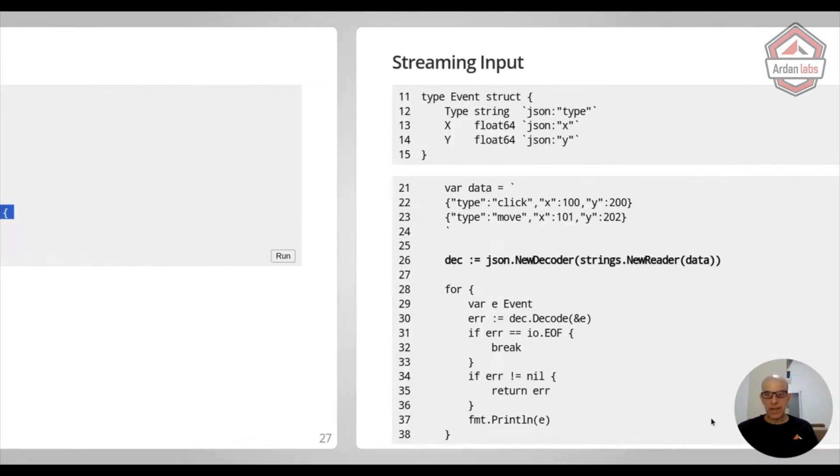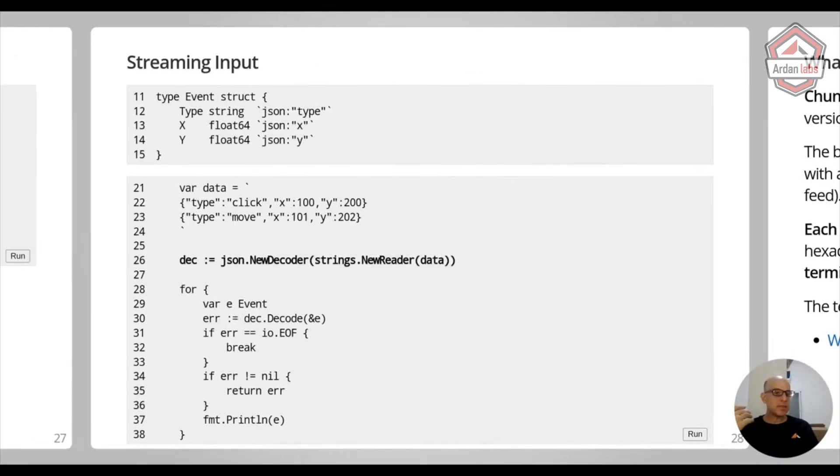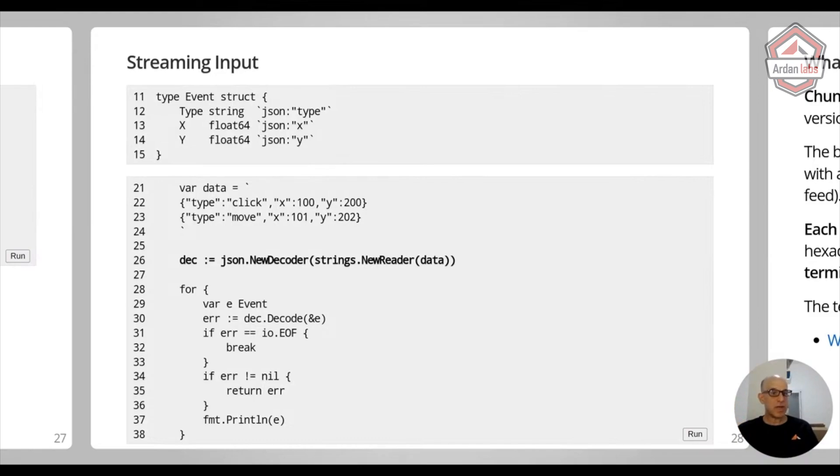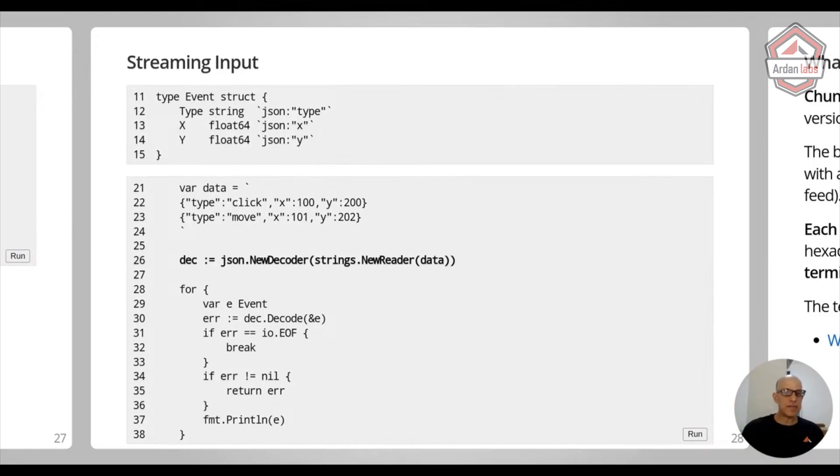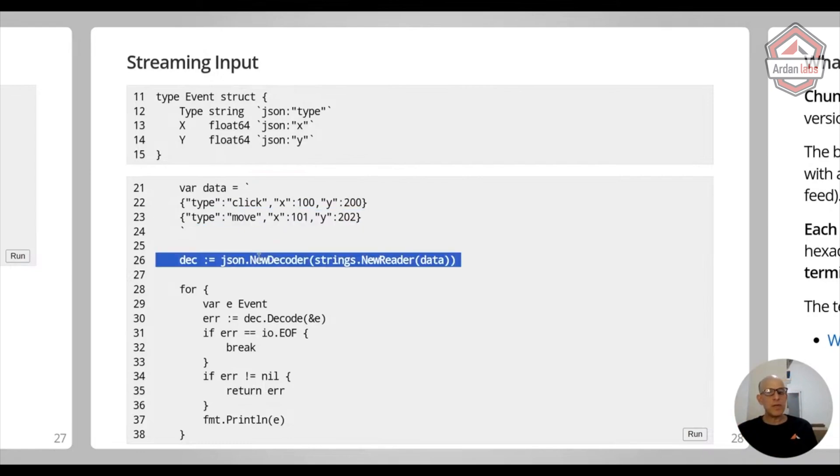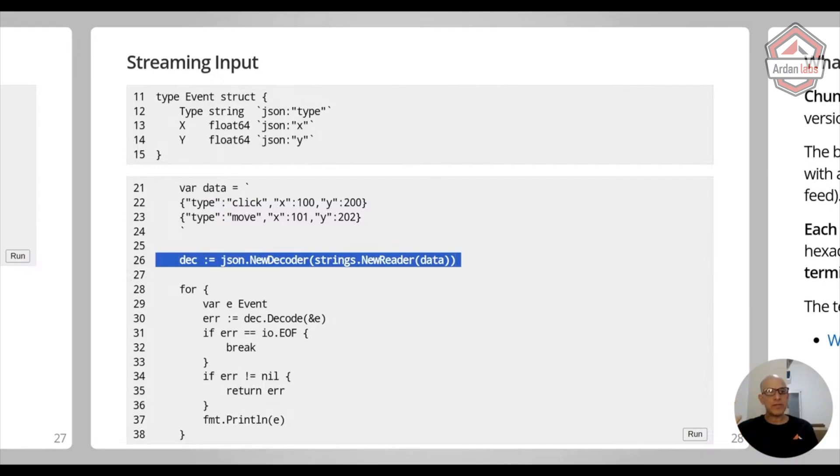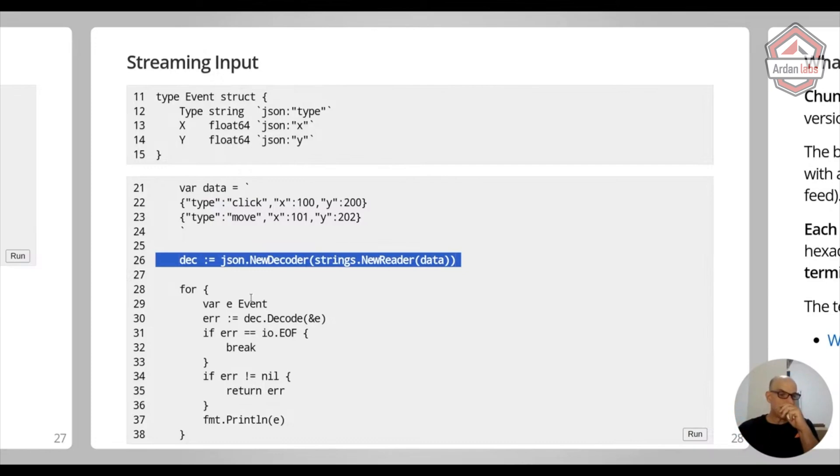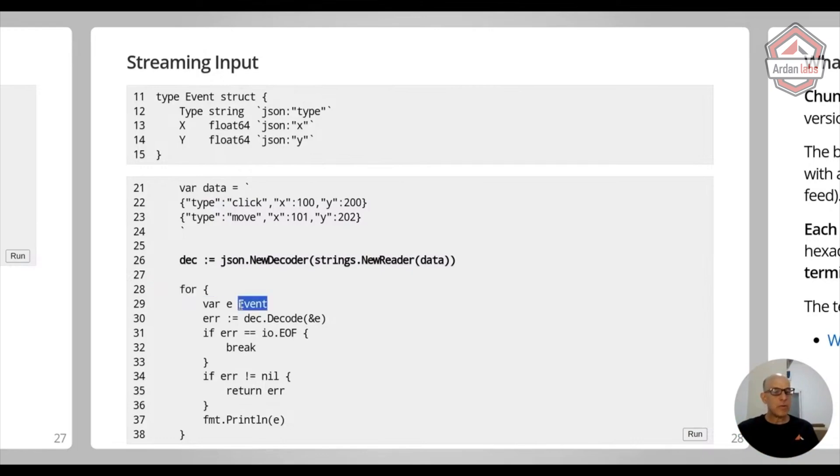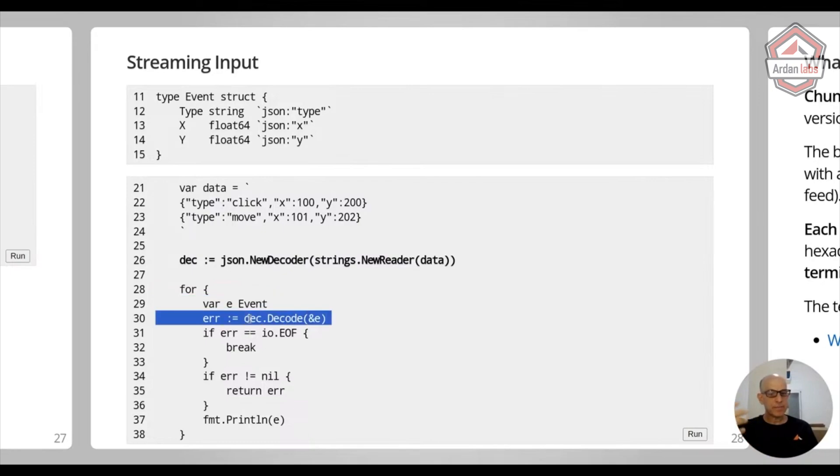And now on the other side, this is streaming in. We have an event type which is a struct with a type X and Y. And I have this data which is a click. And now I'm creating a new decoder on this data, and I converted it with strings.NewReader. Now it's an io.Reader so I can read from it. What I need to do now, when we have streaming, we don't know how many elements are coming in. I have no idea. So I need to do a possibly infinite for loop.